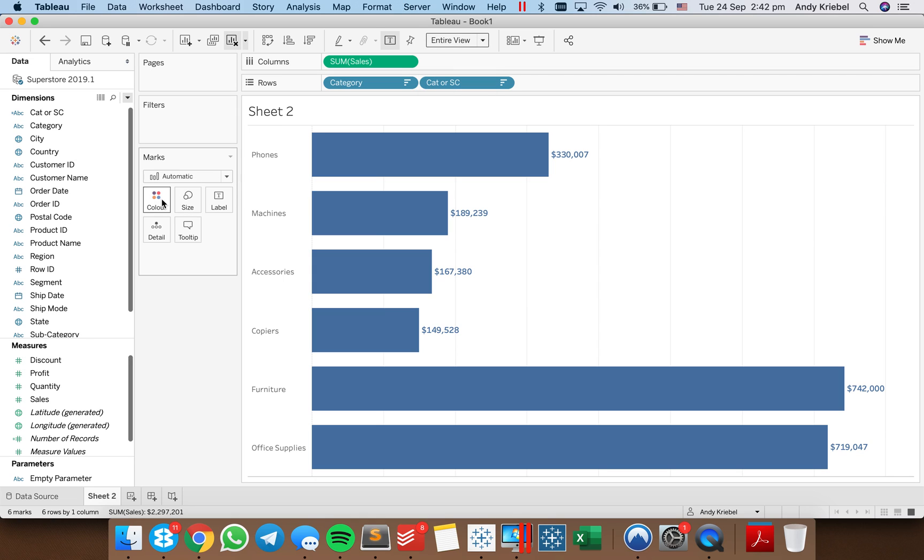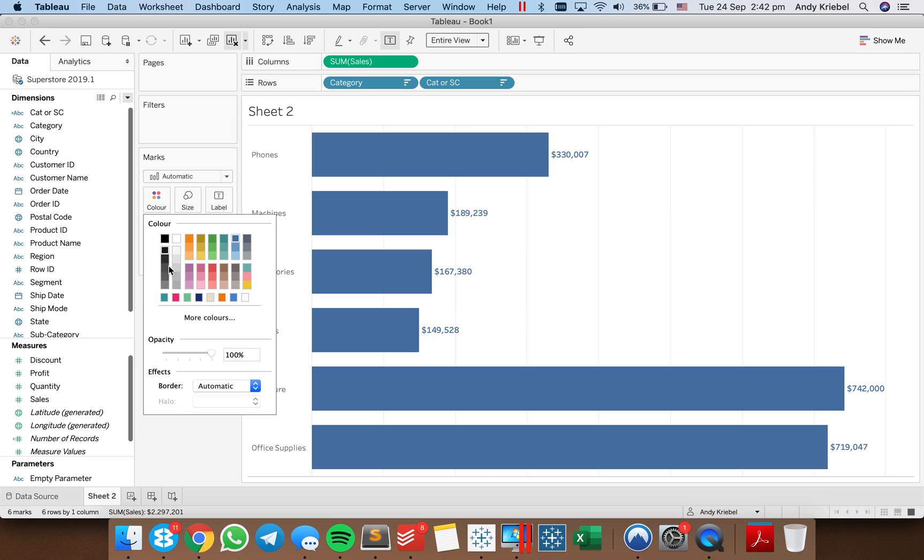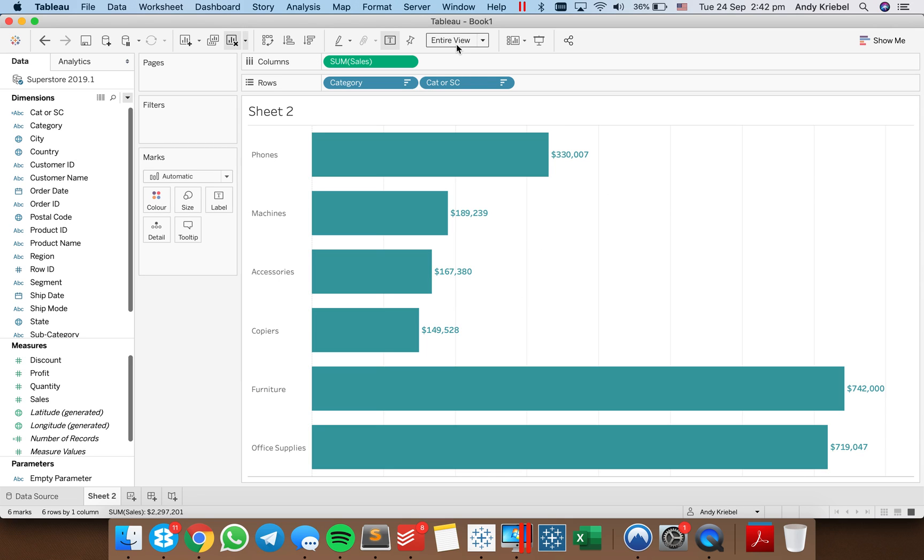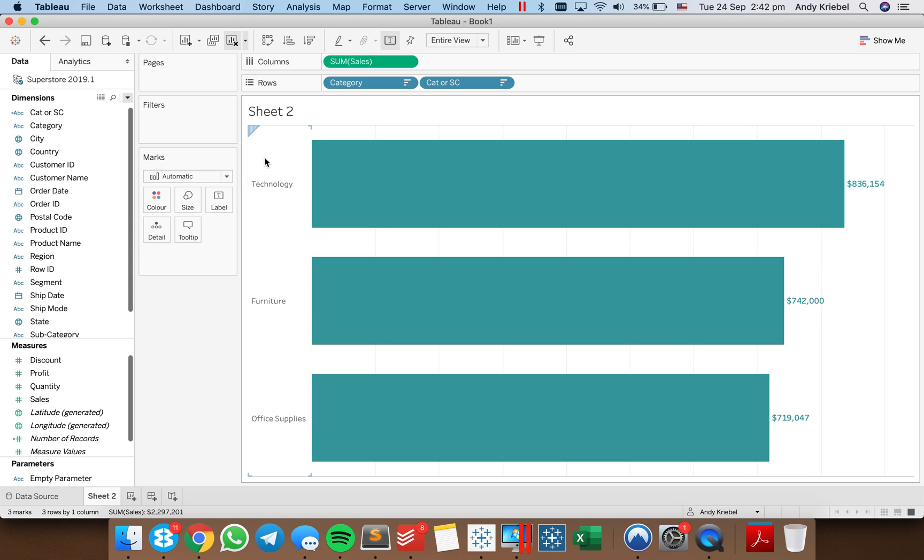Okay, now I can go ahead and hide the header because I have my labels on there. Let's set it to entire view. And let's make the bars a bit more interesting. Let's do something like a green.